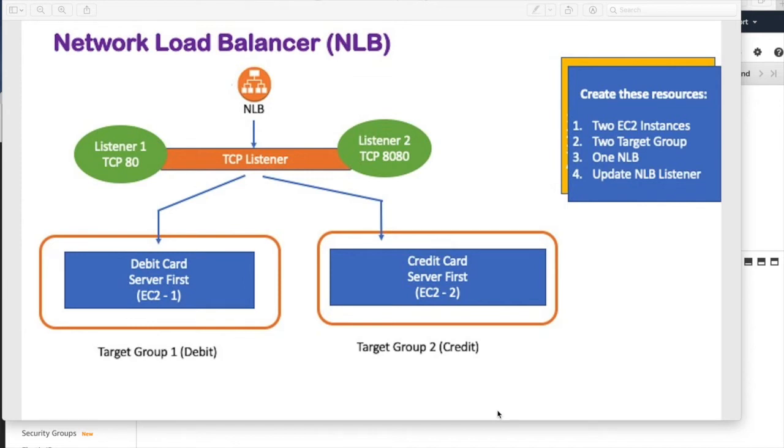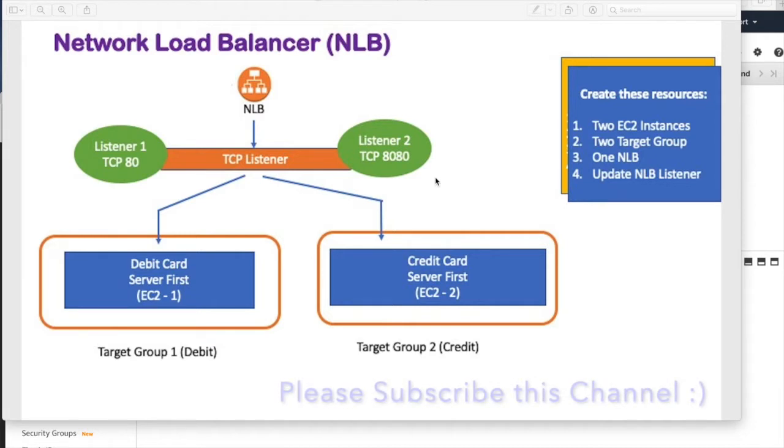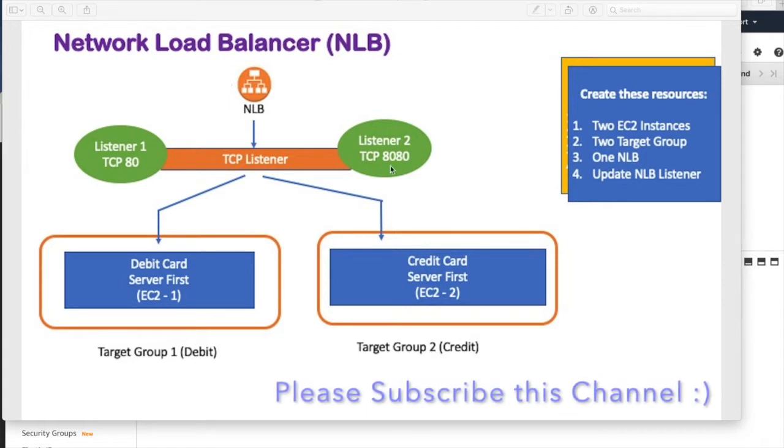What is the load balancer and particularly network load balancer? In the previous video, we have seen how the application load balancer works. Application load balancer works based upon the context. As we saw in the last video, we had the context for the debit card and credit card and we set up the path accordingly. In this video, we will divert the request depending upon the TCP port number. The network load balancer works on the TCP layer in the network stack and we set two listeners.